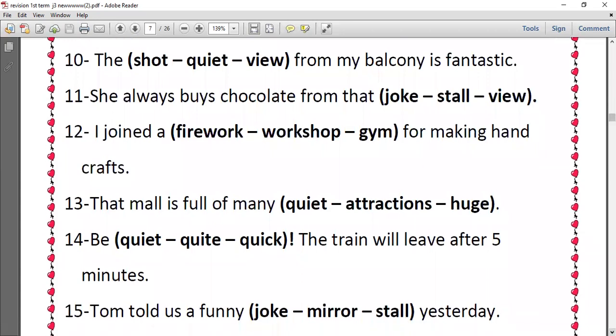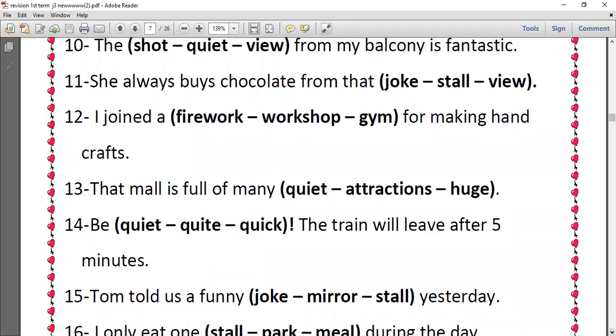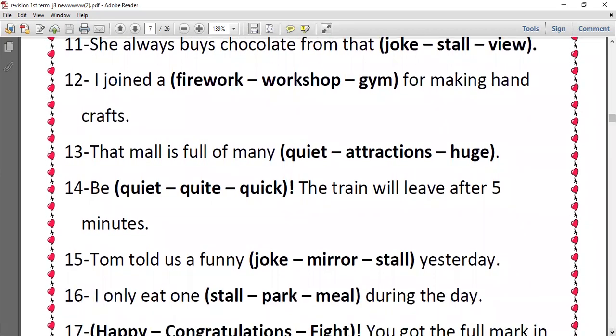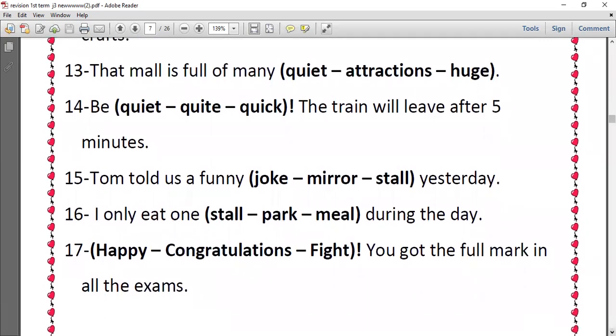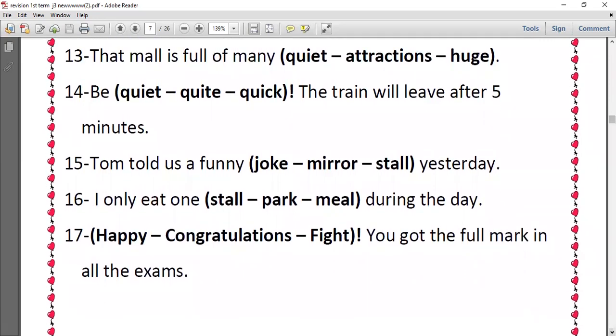Number twelve, I joined a workshop for making handcrafts. Number thirteen, that mall is full of many attractions. Number fourteen, be quick, the train will leave after five minutes. So you must be quick, to be fast. Number fifteen, Tom told us a funny joke yesterday. Number sixteen, I only eat one meal during a day. Number seventeen, congratulations, you got the full mark in all the exams.